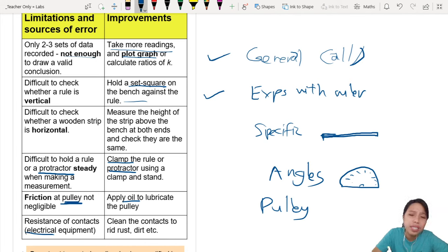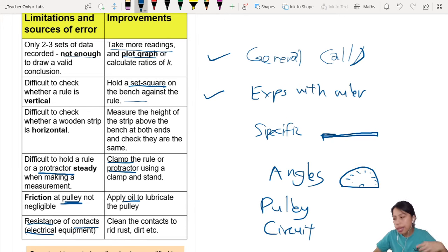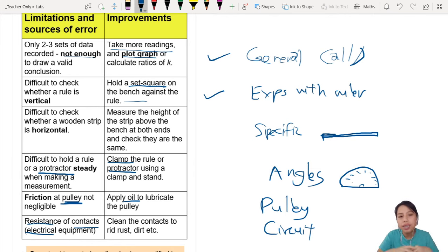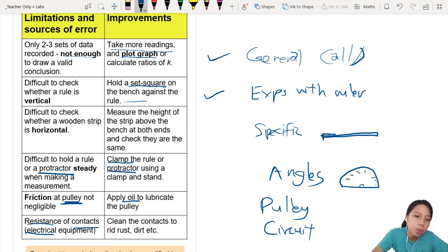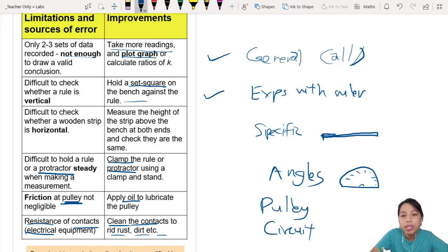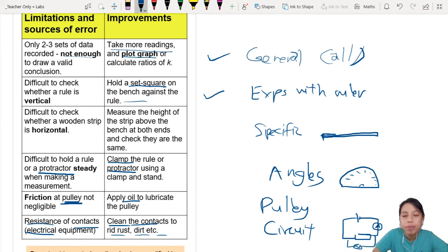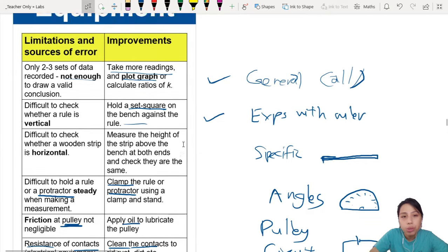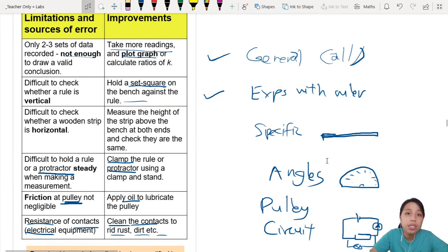If you have a circuit with electricity, you can talk about 'resistance of contacts' — the contacts are the wire ends you connect, which may be rusty or dirty, causing extra resistance. Suggestion: clean the contacts, get rid of dust and dirt. This is applicable to all experiments with circuits — multimeter, voltmeter, and so on. These are all general suggestions and improvements you must use.